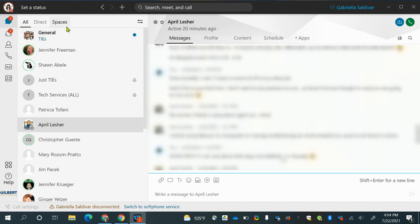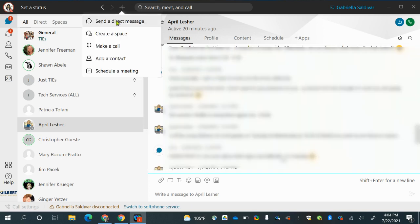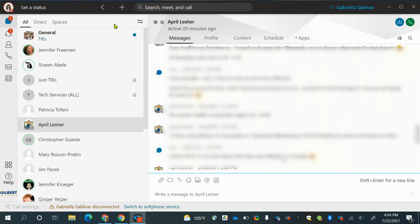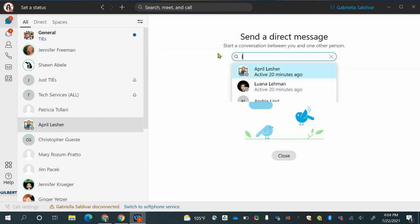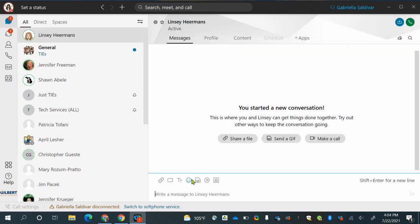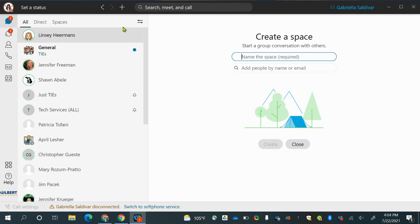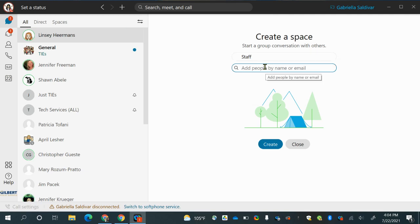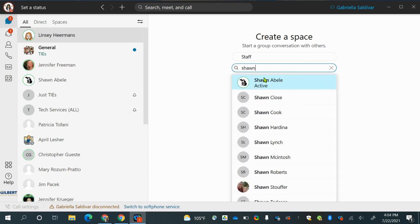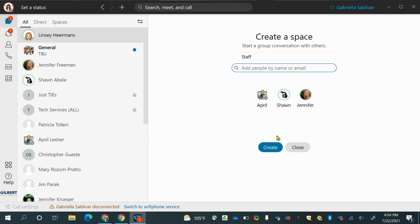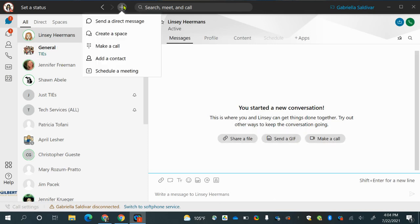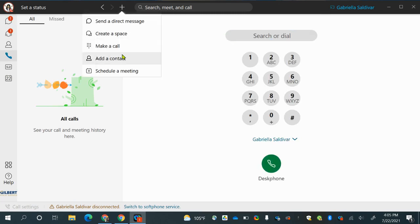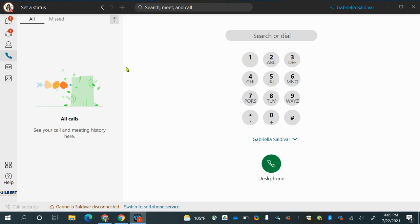If you hit that plus sign, you can send a direct message to someone — that means you're just sending a message to one person. If you want to create a space, that just means you're creating a group chat, so you can give it a name — for example, 'staff' — and start adding everyone, then hit create and it will pop up. With the plus sign you can also make a phone call, add a contact, and schedule a meeting.